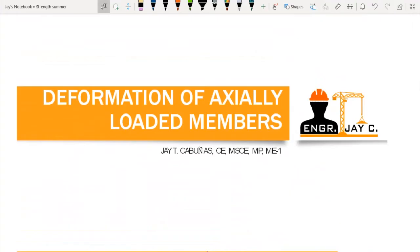Hello guys, welcome back to another video discussion in strength of materials. In this video, we will tackle the most important or most fundamental topic in strength of materials, that is the deformation of axially loaded members.